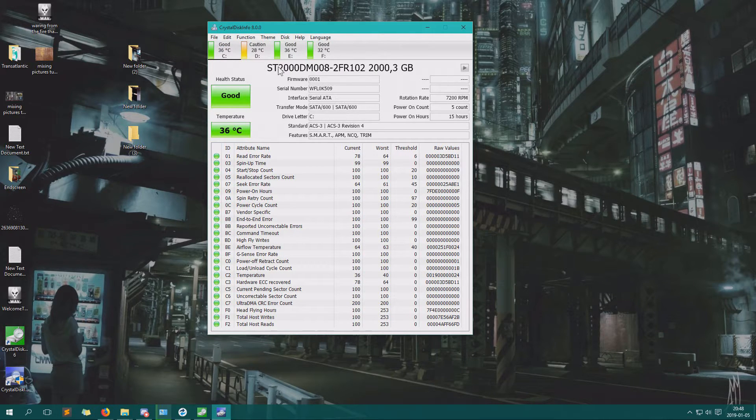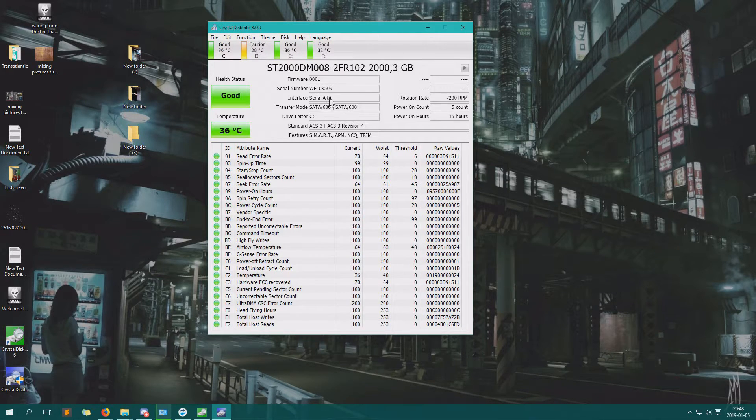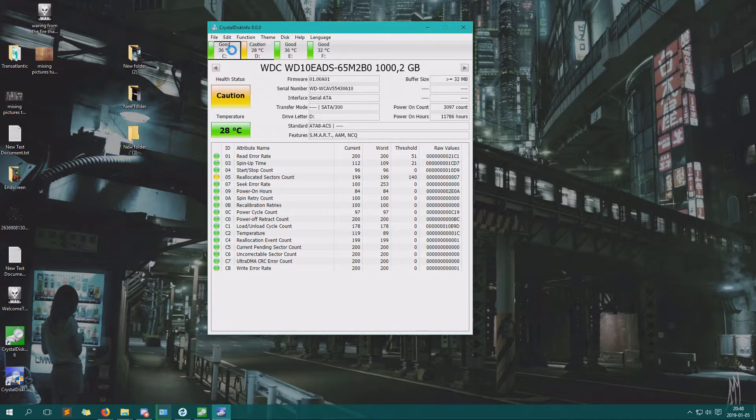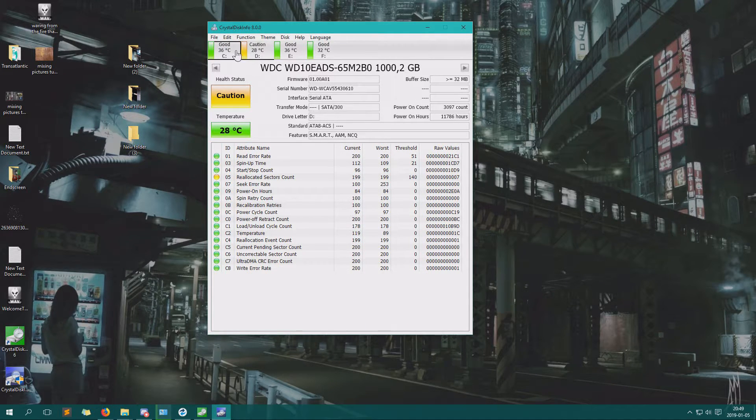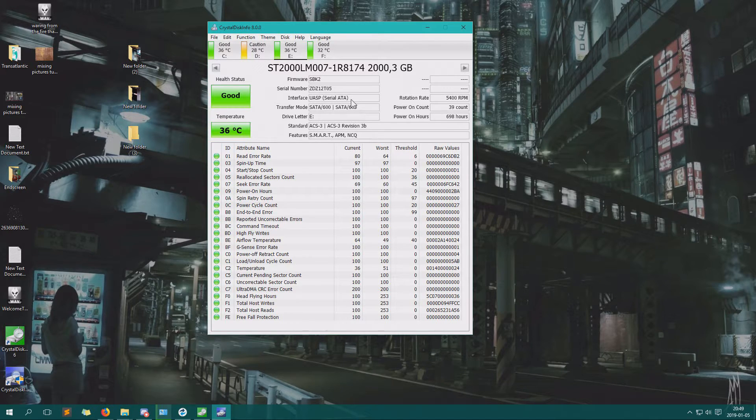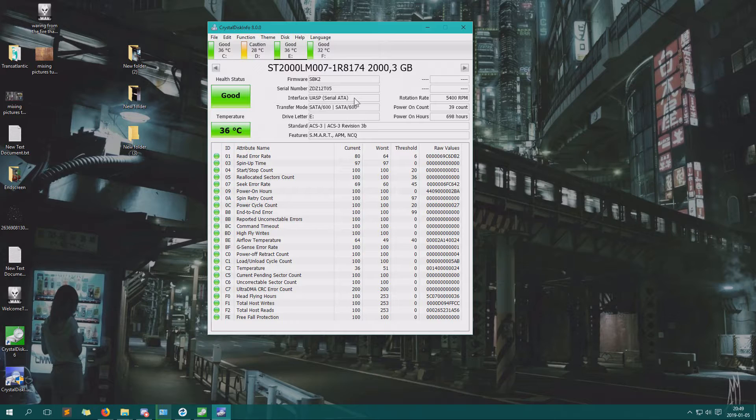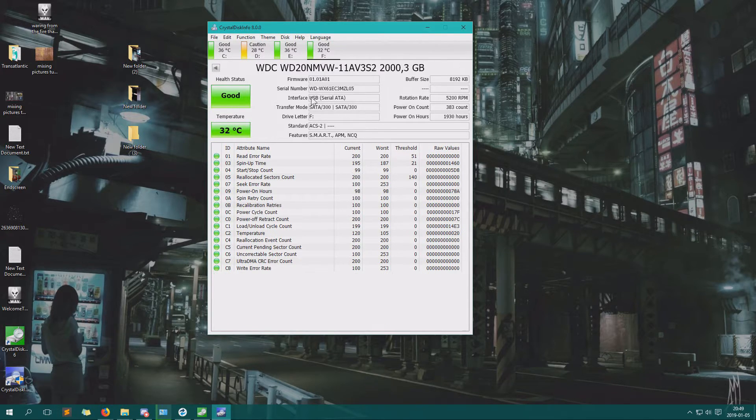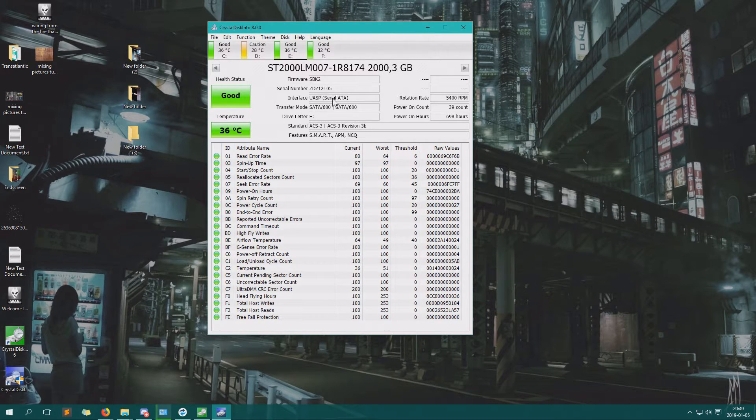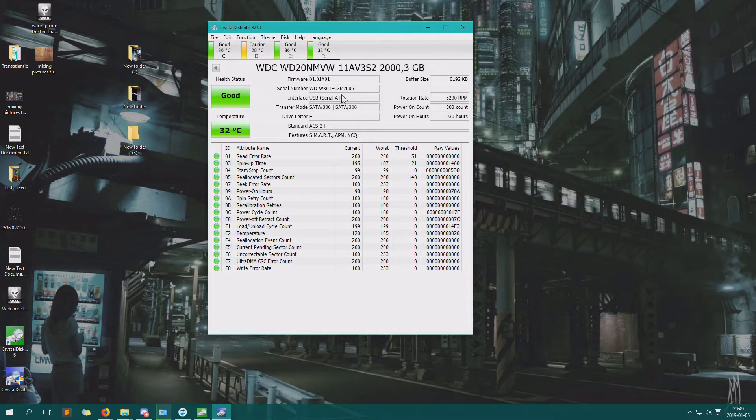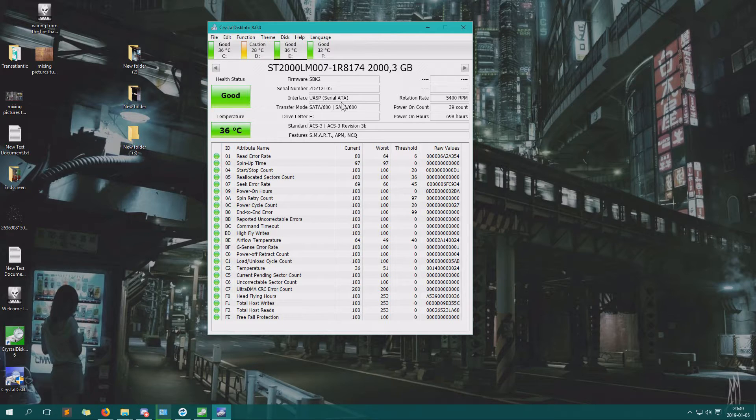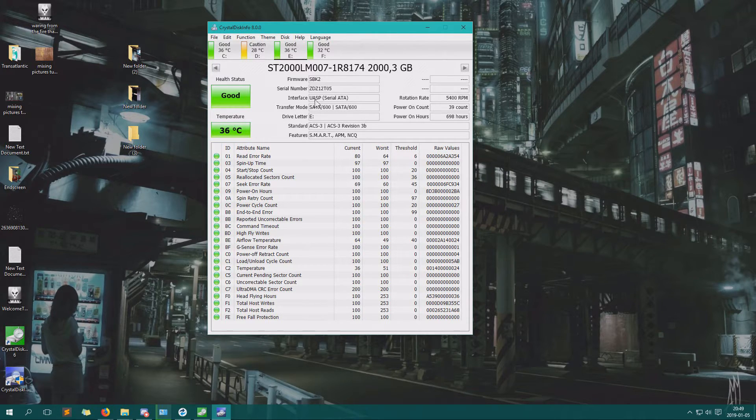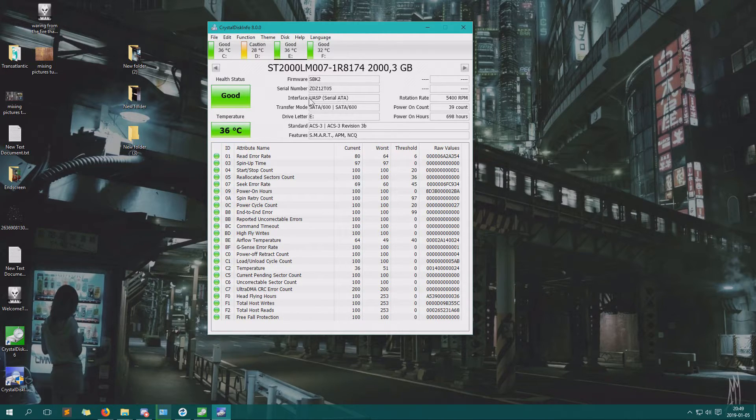But you can see here an interface. This one has serial ATA on interface, which means that they are connected directly to the motherboard. Here we have UASP serial ATA. Apparently that means USB. I'm not 100% sure. This one is more logical, it says USB. But if you have something else before serial ATA, it means it's connected through something else. It's a kind of like USB interface with SATA because the connector into the hard drive is not USB.